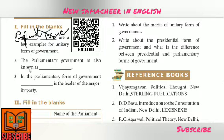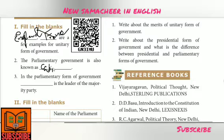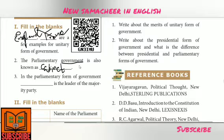Question 2: The Parliamentary Government is also known as — Answer: Cabinet Government.